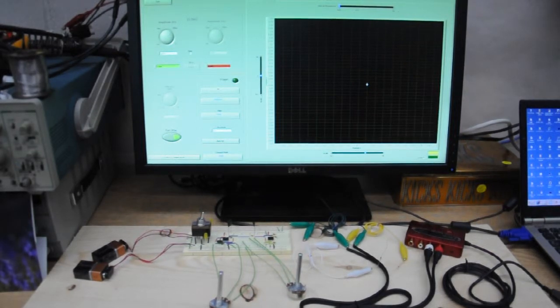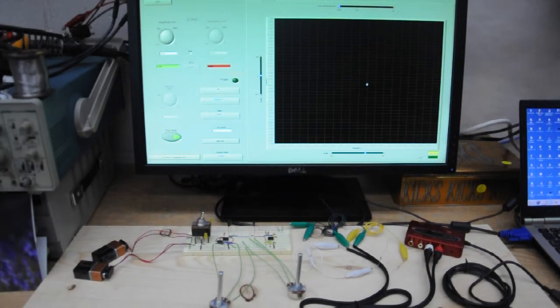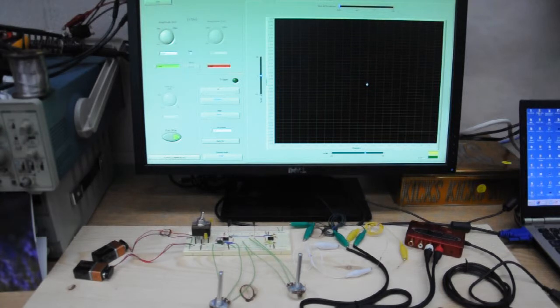Hello. Today we will be hooking up an analog chaotic circuit into our audio card scope, also known as the poor man scope.